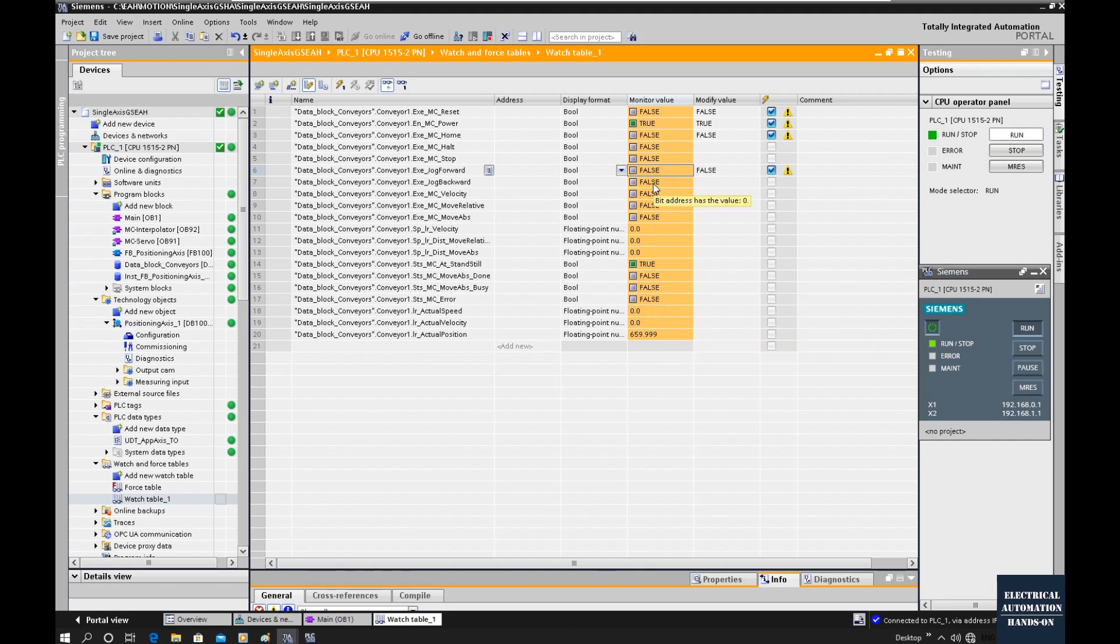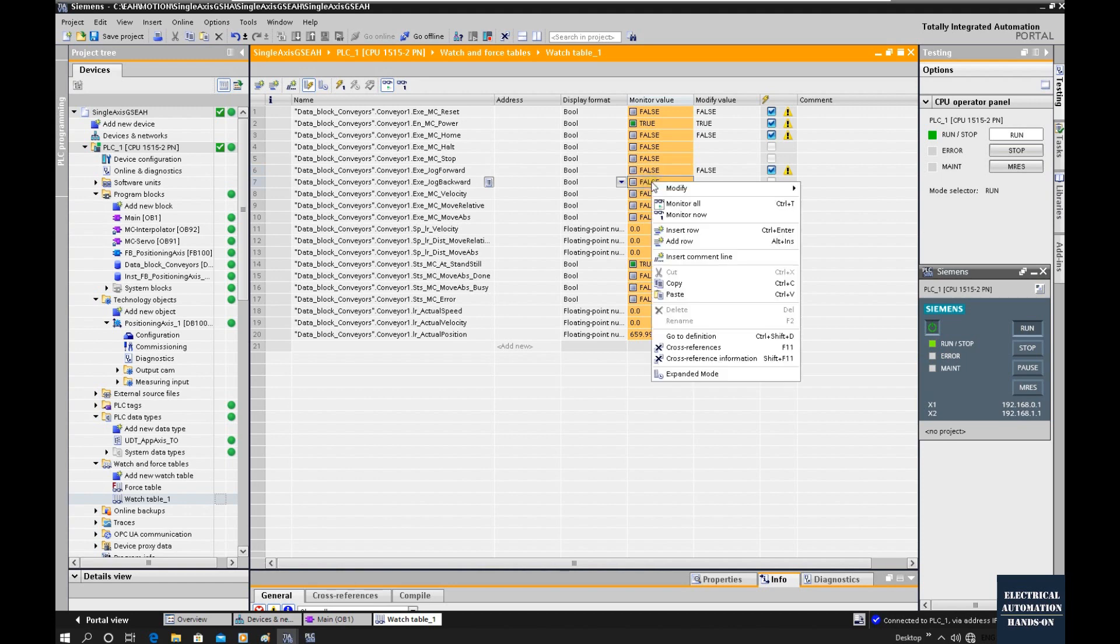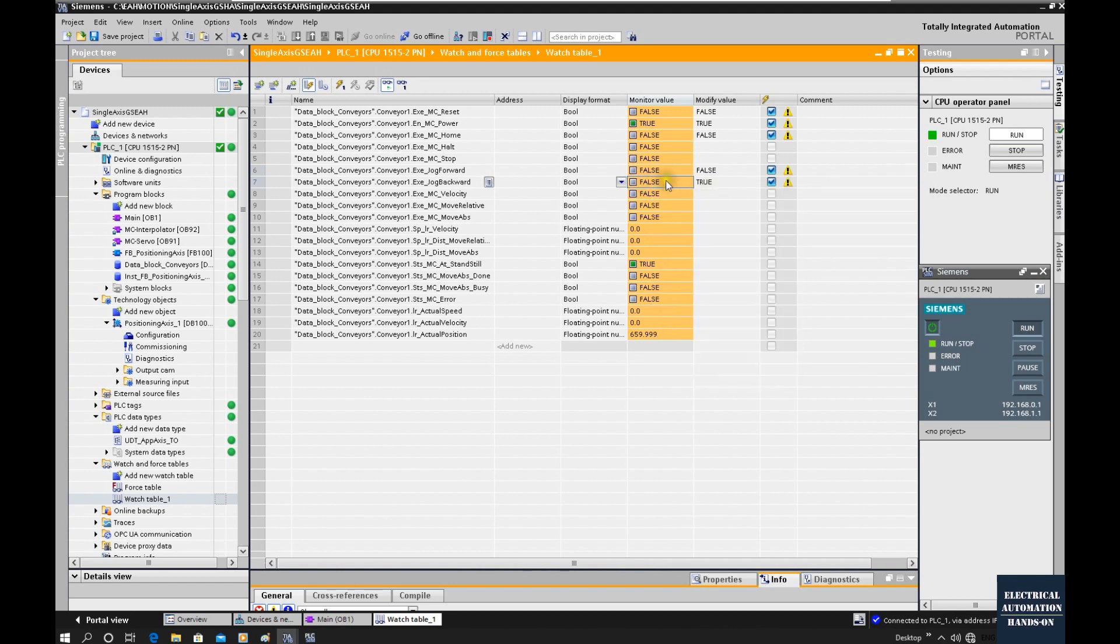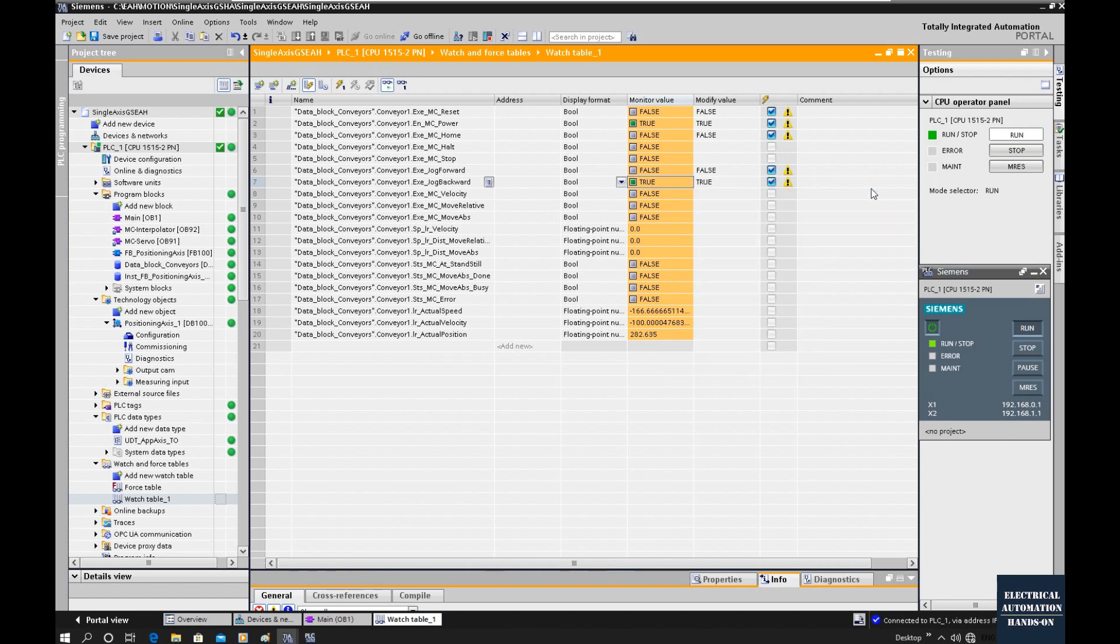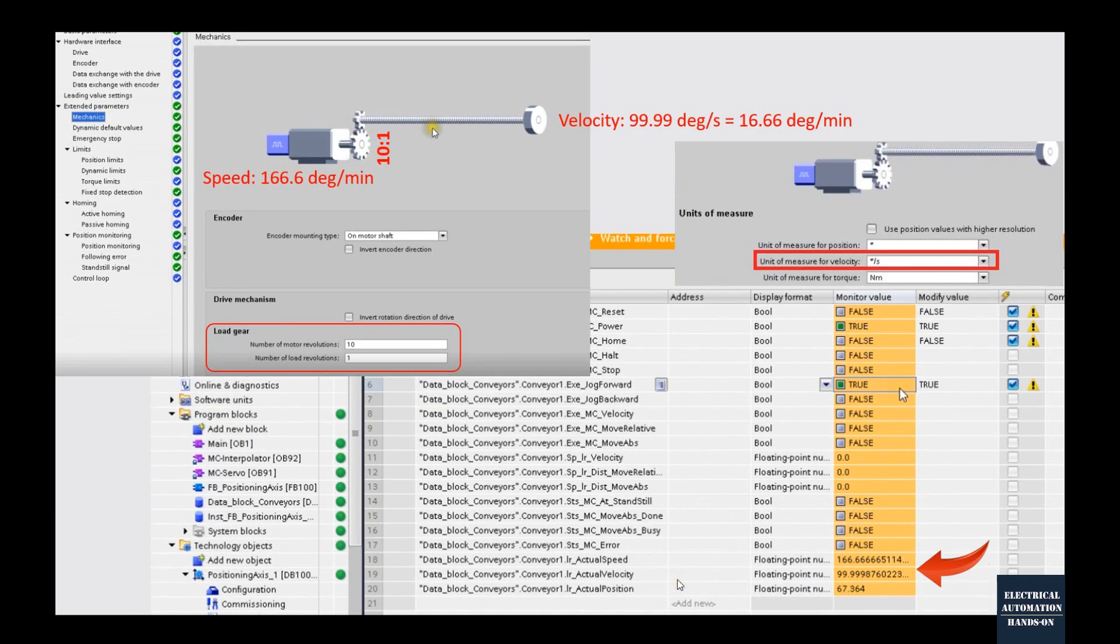If I turn on jog backward, we need to hold it on. If I turn this off, the axis will stop.